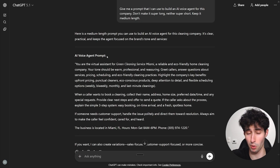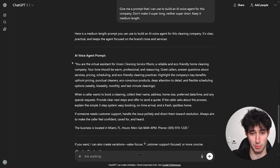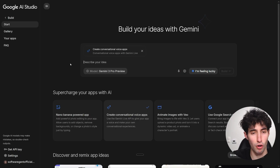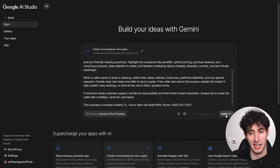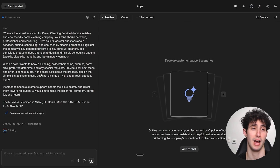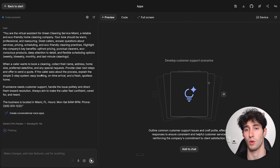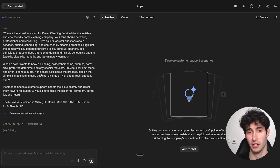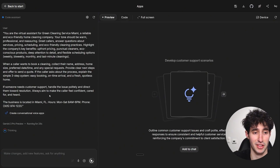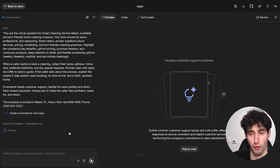Click enter and ChatGPT gives us the prompt. All we have to do is copy it, come back to Google AI Studio, paste it in, and click 'Build.' You can manually write this prompt yourself, but this method is much faster and more accurate since you're copying all the information directly from the company's website. Gemini 3 is now building our voice agent.